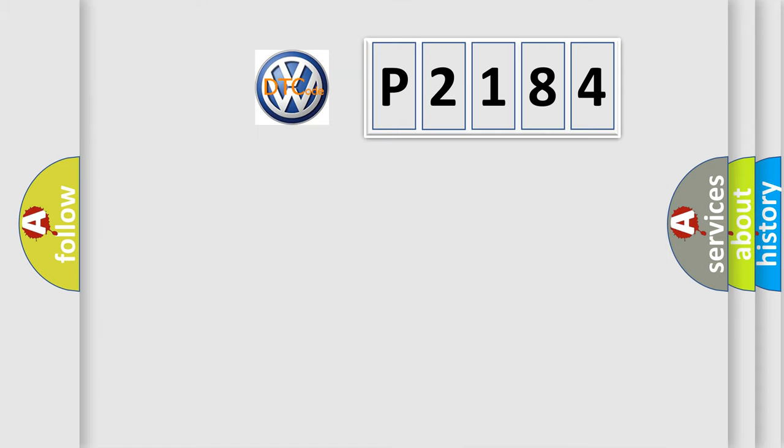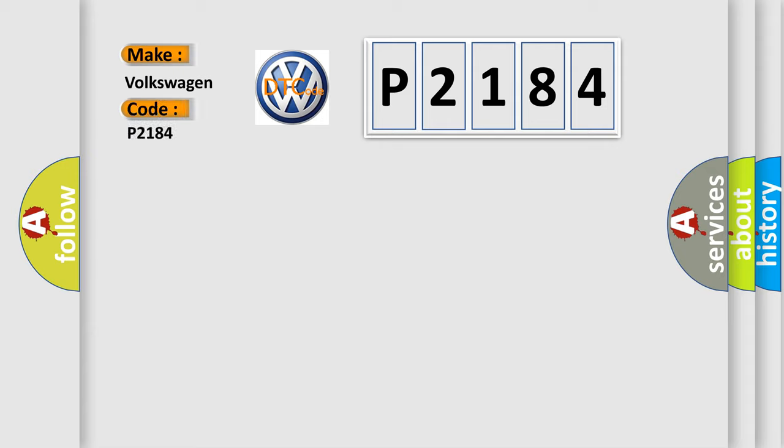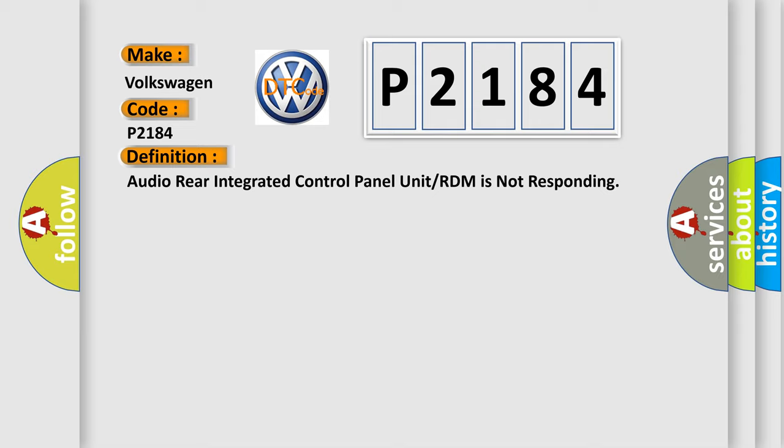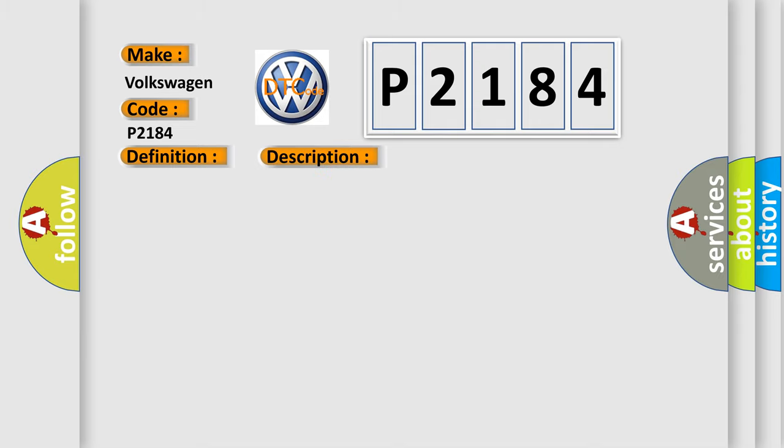So, what does the diagnostic trouble code P2184 interpret specifically for Volkswagen car manufacturers? The basic definition is: Audio rear integrated control panel unit or RDM is not responding.